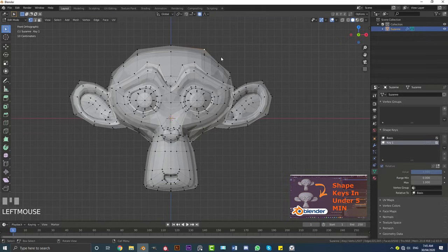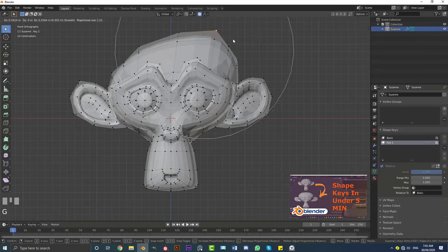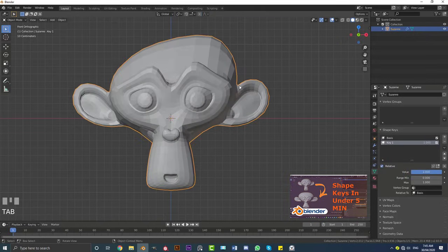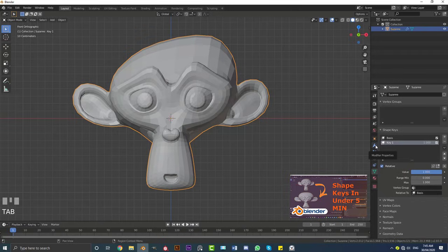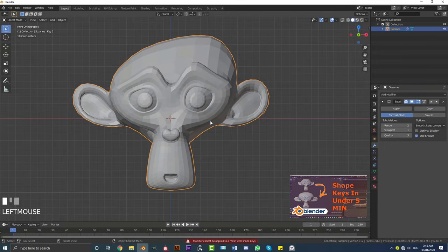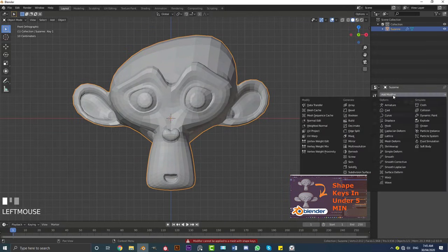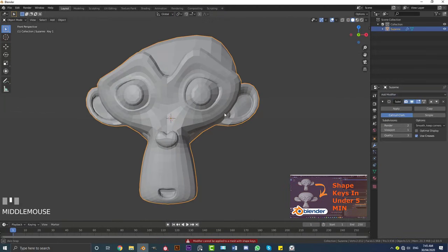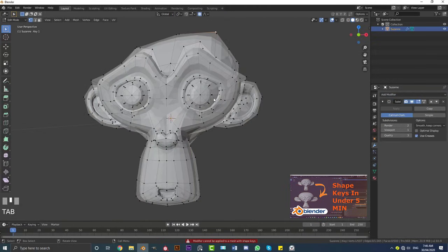What I cannot do now is go to my modifiers, you cannot apply a modifier that has a shape key applied to it. So that is one thing you want to keep in mind and that goes for most of the modifiers, I believe all of them.